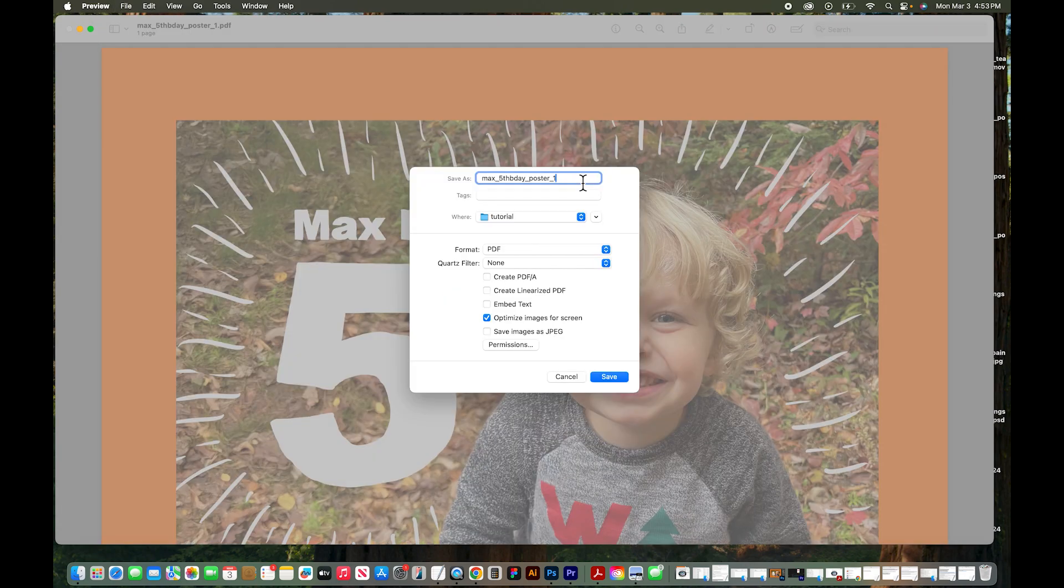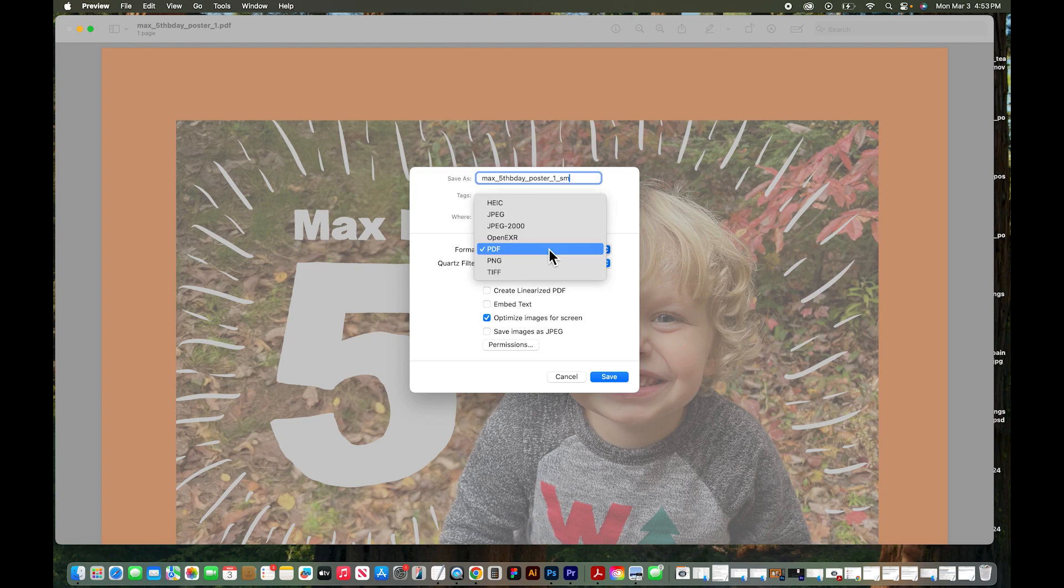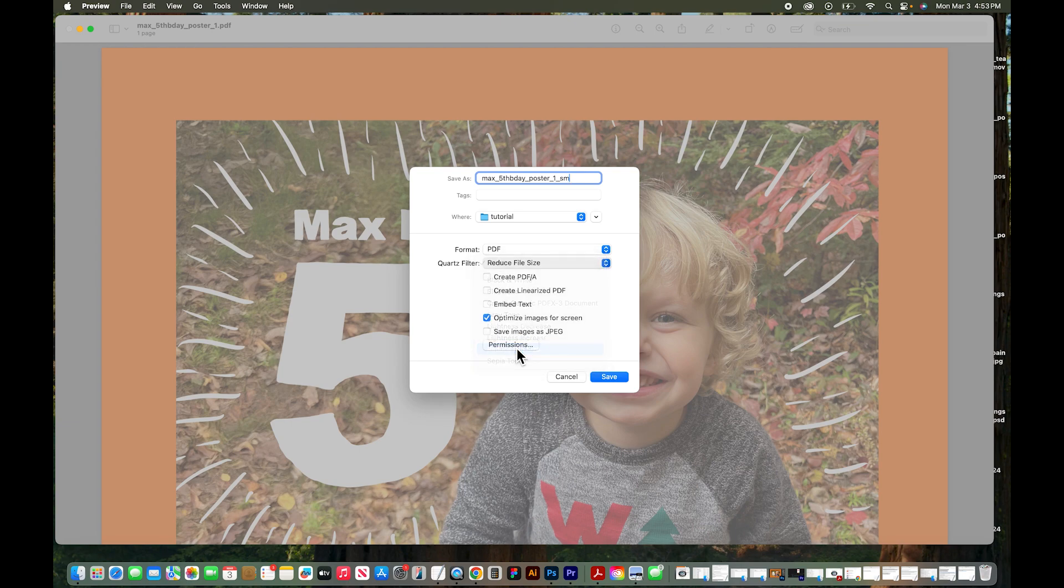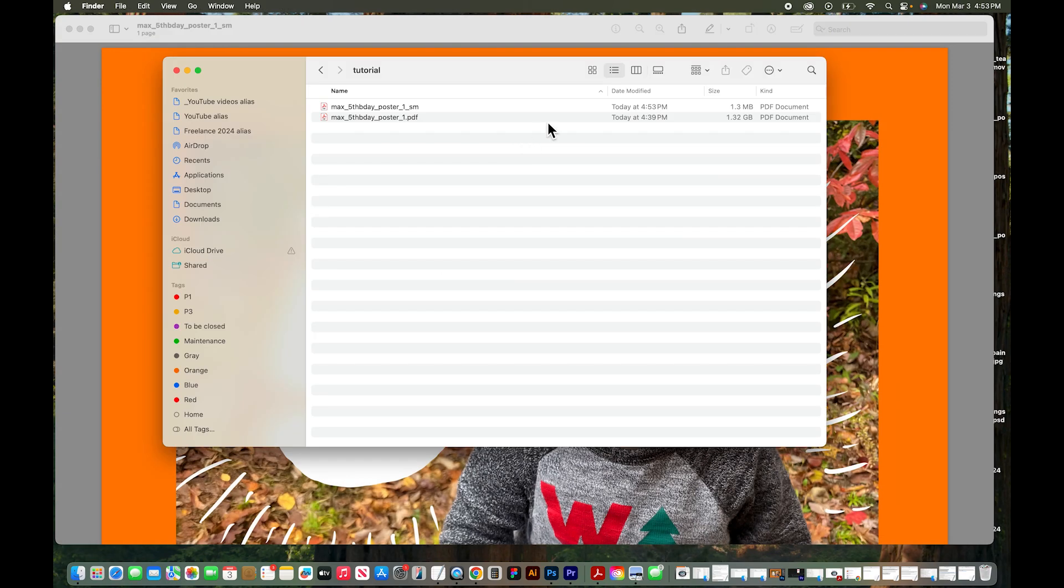I'm going to add something to the end of this so I know it's a smaller file size. I'm going to put SM. We still want it to be a PDF. Under the Quartz filter instead of none you will choose reduced file size. As long as you're not printing this you can click optimize images for screen and click Save.